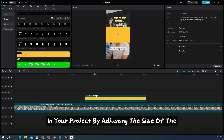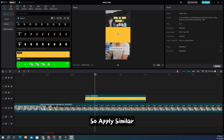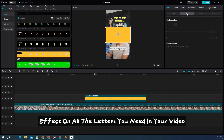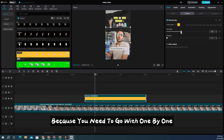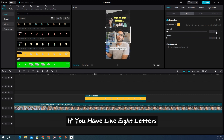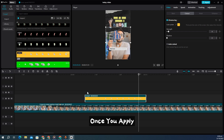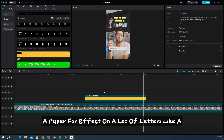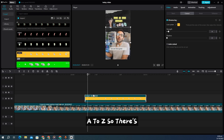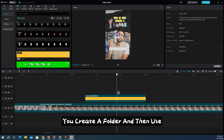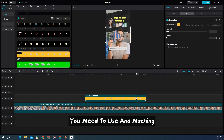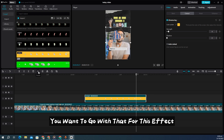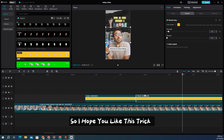Apply the cutout effect and adjust the size of the text as needed, then apply similar effects on all the letters you need in your video. It is a little time-consuming because you go one by one — if you have eight or ten letters you do each one individually. But once you apply the paper fold effect on all letters A through Z and create a folder, you can reuse them for upcoming videos. No plugins or heavy software required.